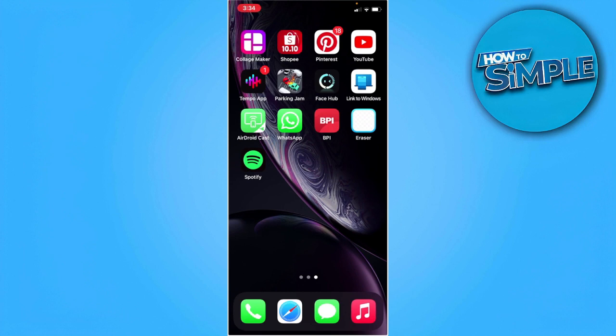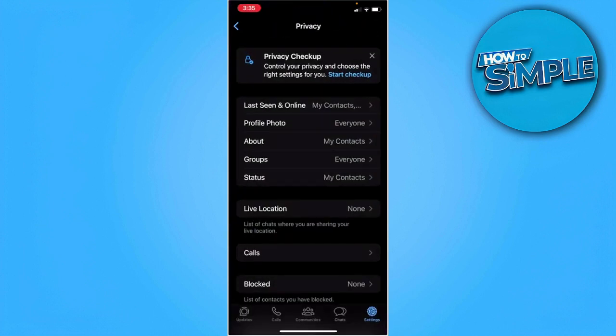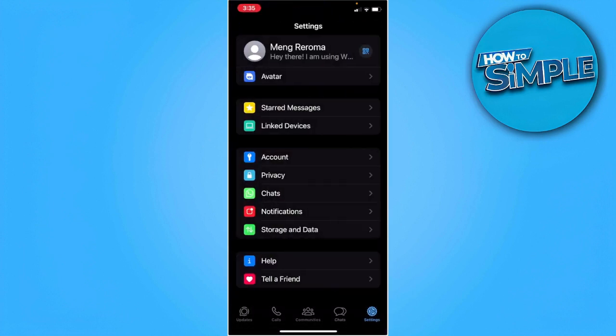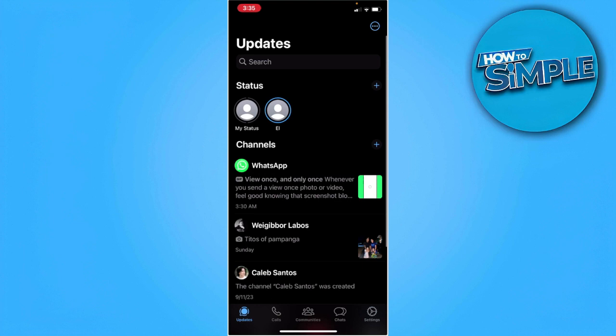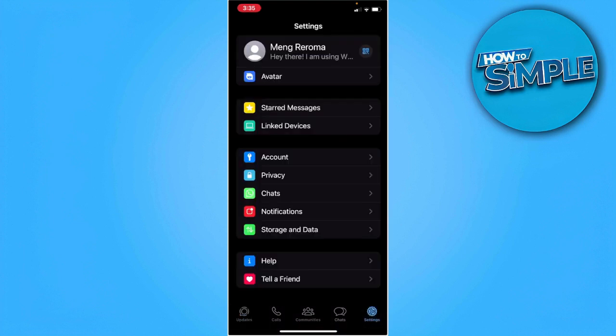The first thing we want to do is open our WhatsApp application. From here, you want to go to the settings section.